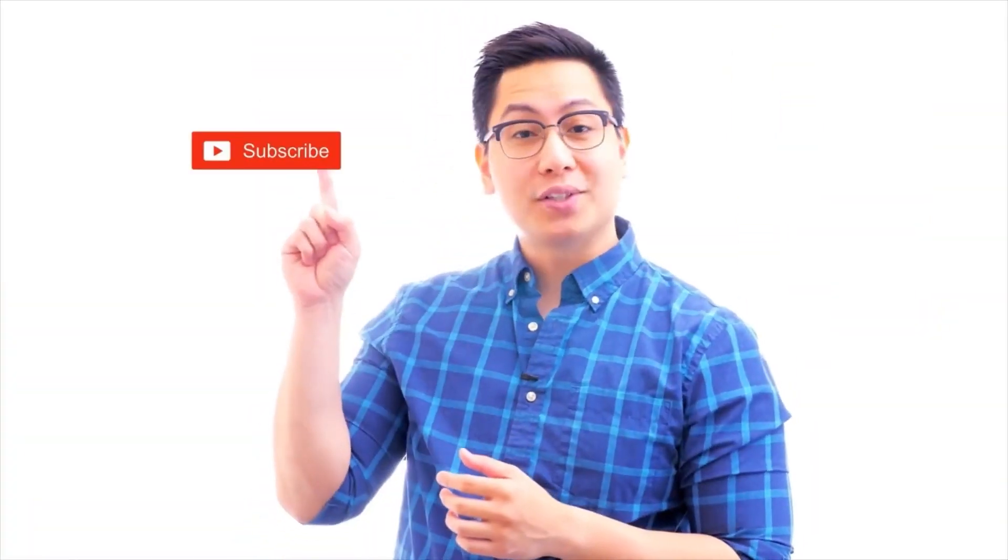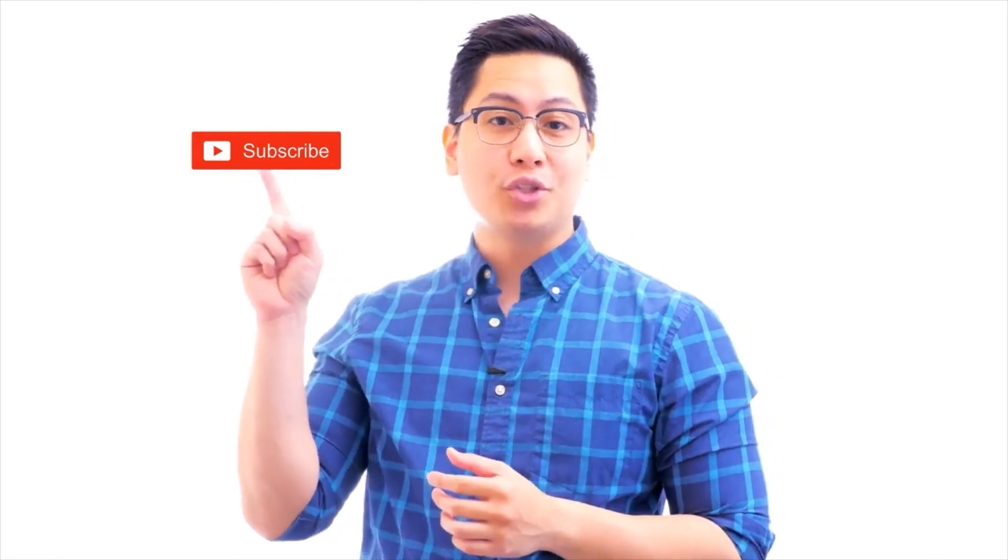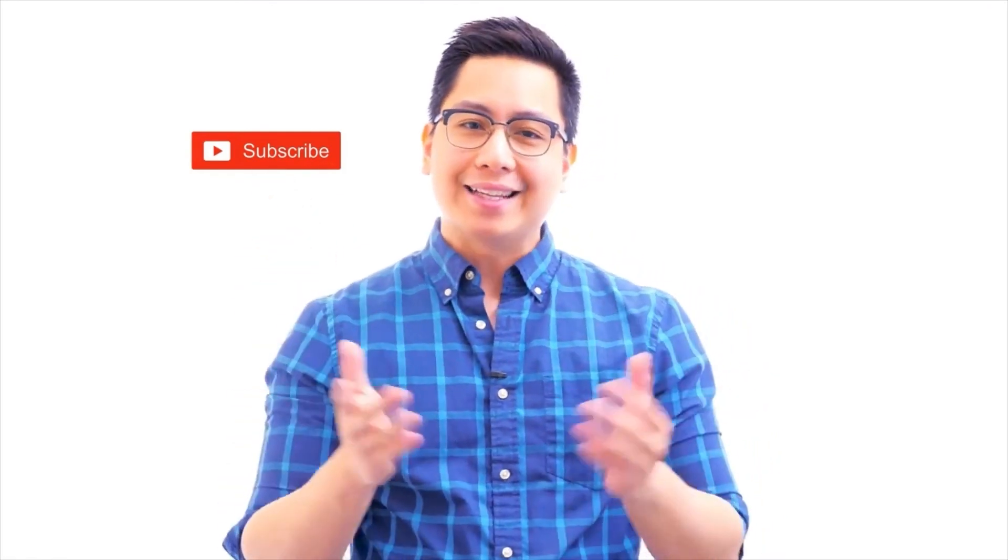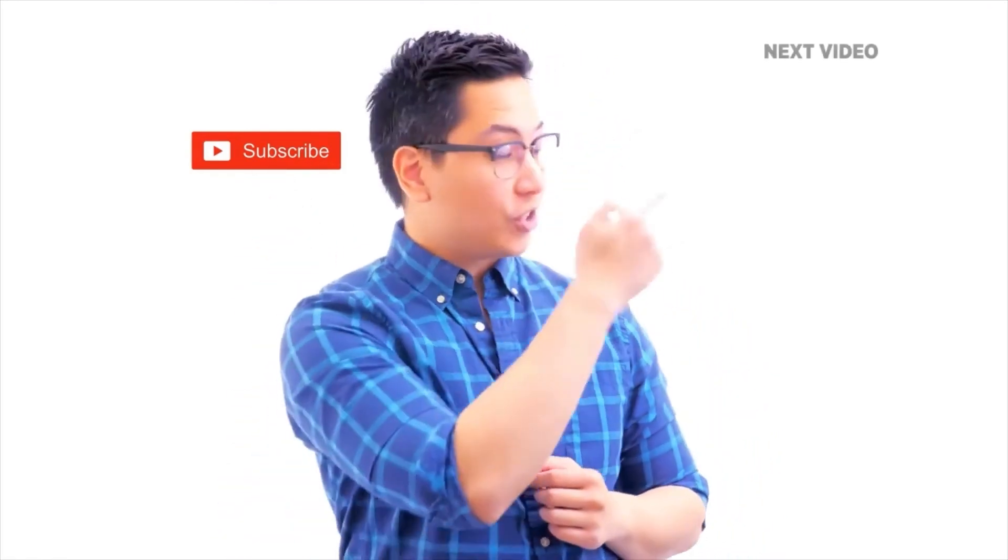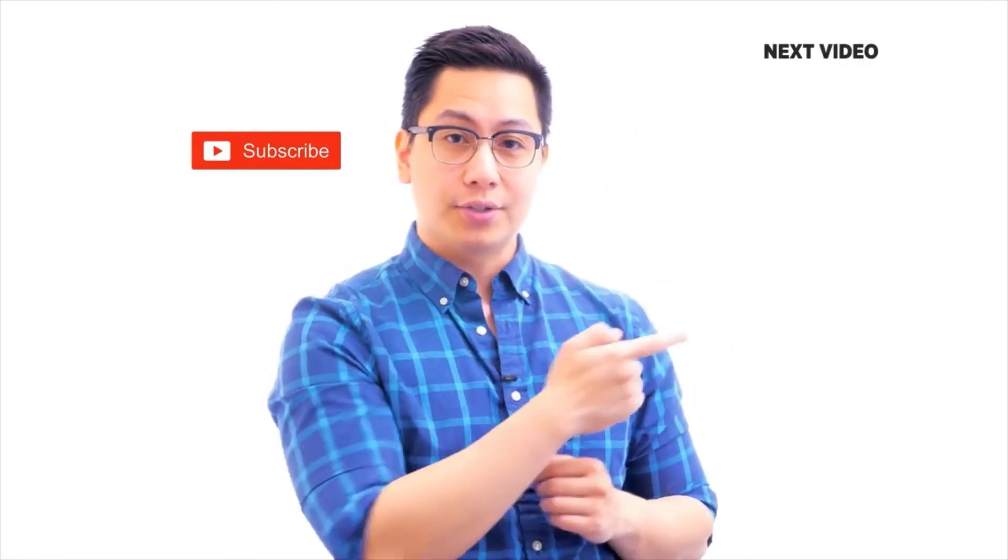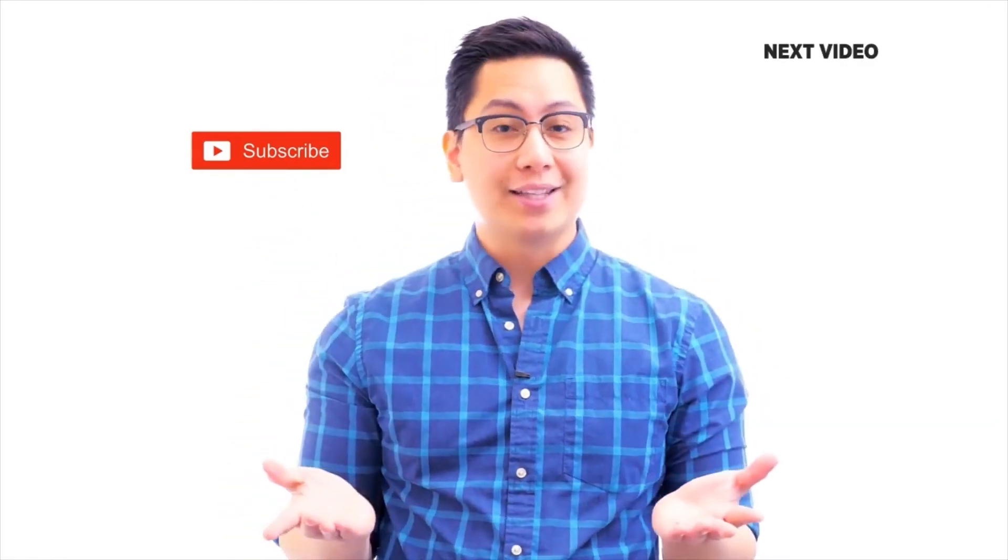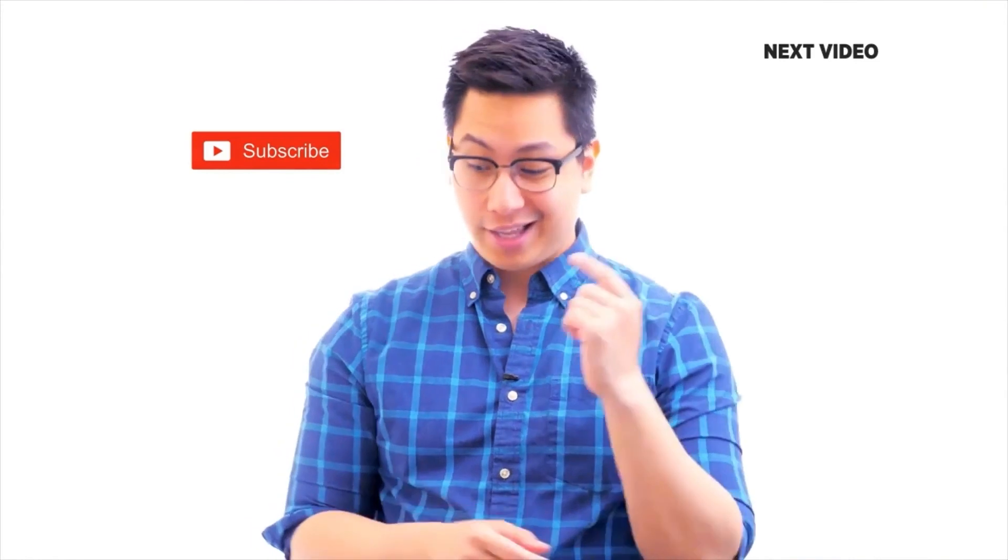Hi there, if you like this video, subscribe to the Simply Learn YouTube channel and click here to watch similar videos. To nerd up and get certified, click here.